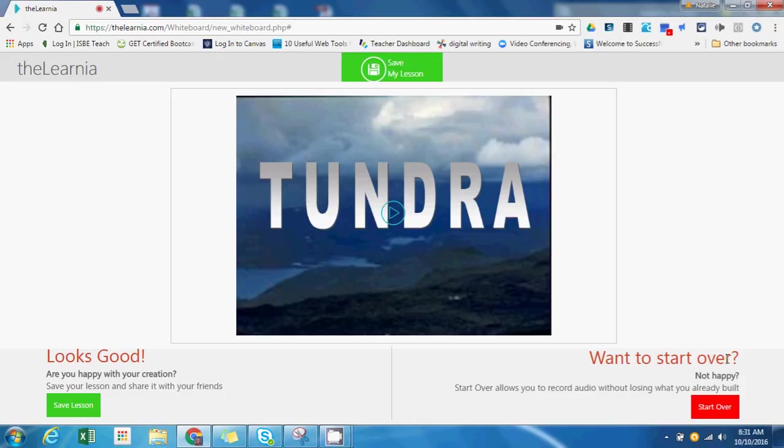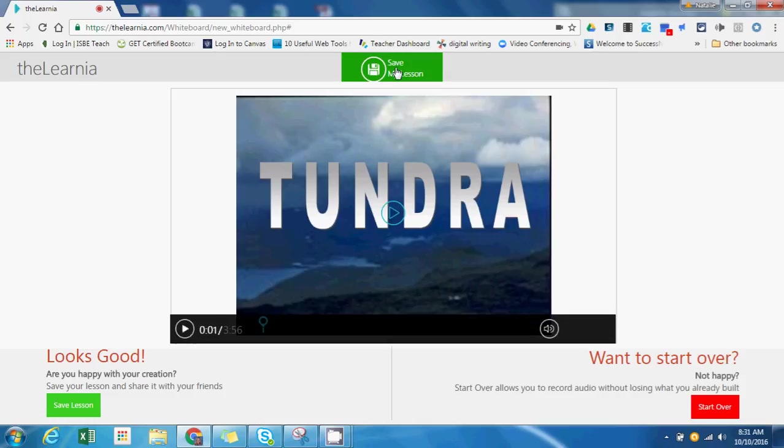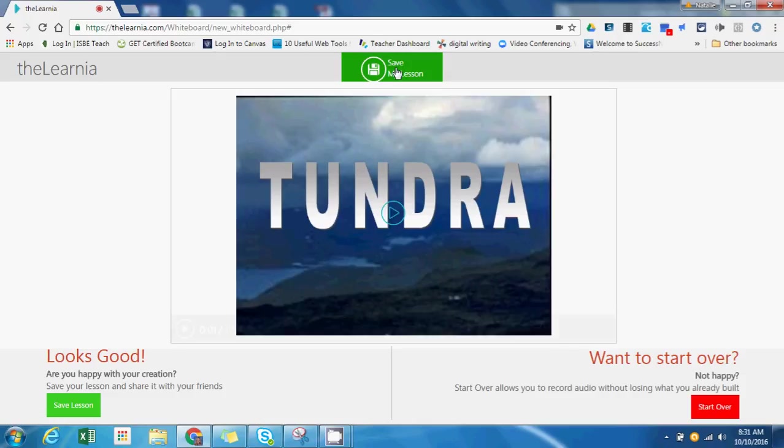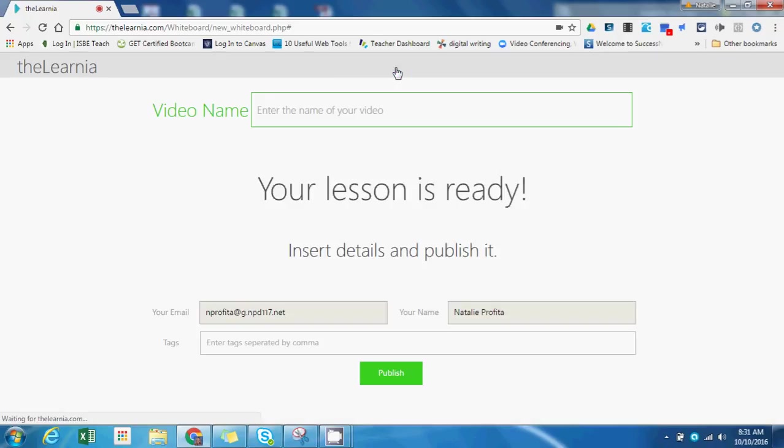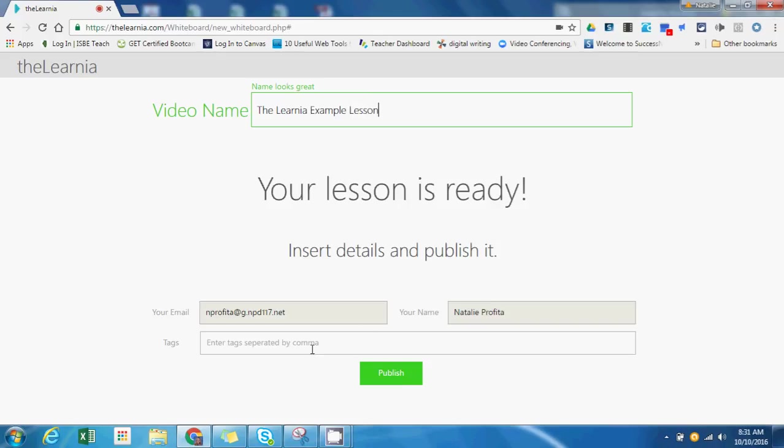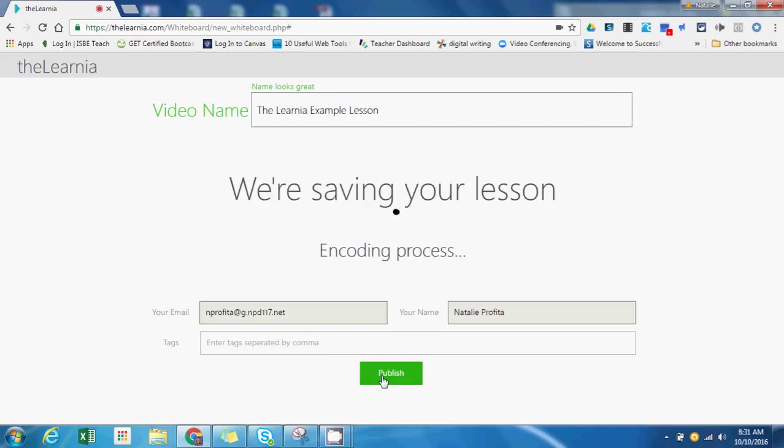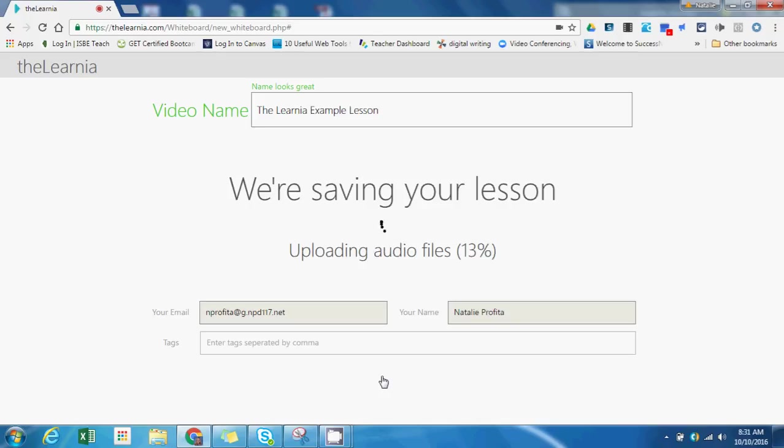I'm going to press save my lesson, and I'm going to give it a name, and I'm going to publish it. You could also add some tags if you wanted it to be something that people can search for. Once it is published, it will be uploaded where you'll have your different save options and sharing options.